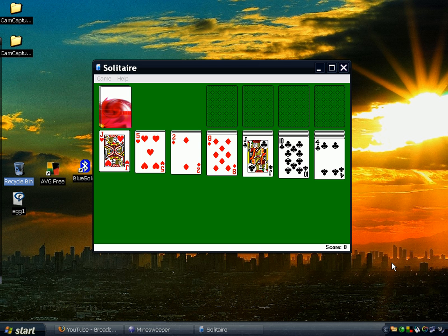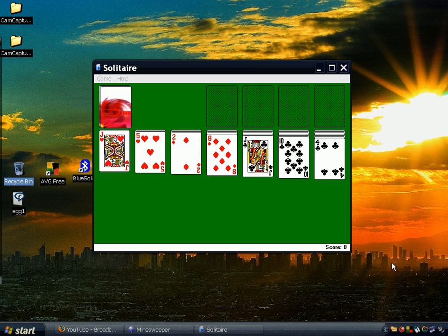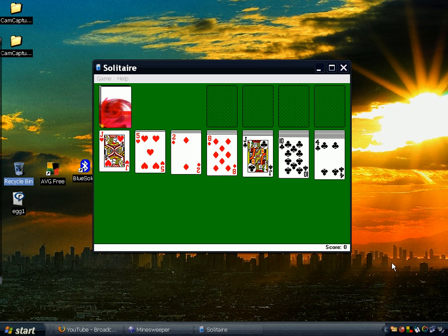So first up is Solitaire. I'm just going to show you how to instantly win Solitaire by just pressing Alt, then Shift, then the number 2 key. The number 2 key is found on the alphanumeric keys because the number 2 on the numeric keypad on the right side of your keyboard doesn't work.